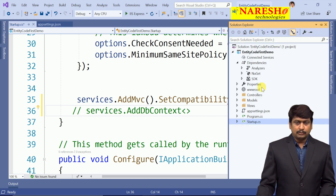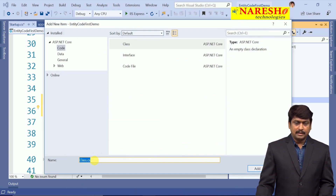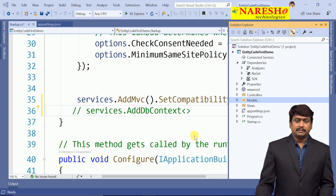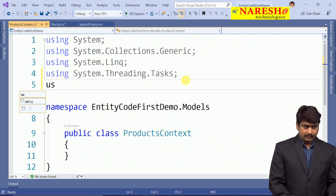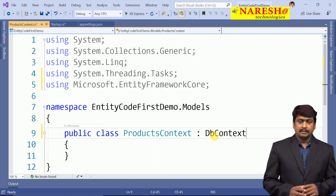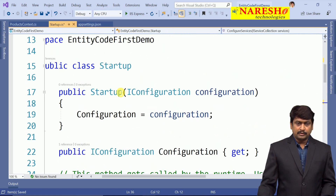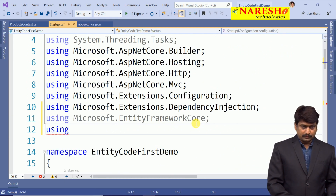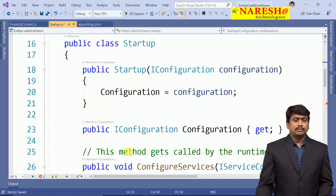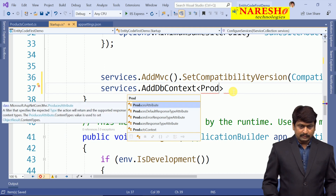Let us create an empty context. Go to the Models folder, add a new class, and name it ProductsContext. It must be a context to communicate with the database, so we import Microsoft.EntityFrameworkCore and inherit DbContext. This context must be used in the middleware settings. Go back to startup.cs, import the Models namespace, and configure services.AddDbContext for ProductsContext.